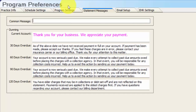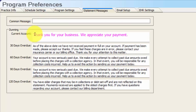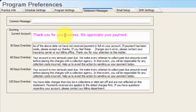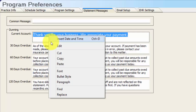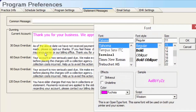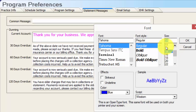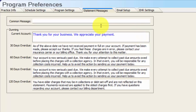The next tab over is statement messages. Statements are what you send to the patient as a bill so you can collect money from them. We do have a space for a common message if you want to give some sort of greeting. The dunning messages are the messages that print by default on the statement based on the age of the account. We do have some default data in here — if you'd like to edit it, it's simply a click and type. You can also highlight over the message, right-click, and change font information such as color if you have a color printer, font style, font itself, and font size. Ten or eleven seems to be a preferred size on statements.